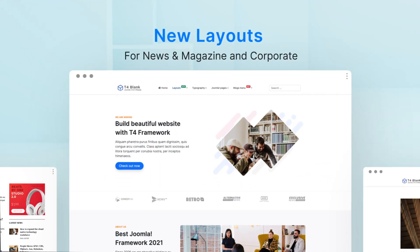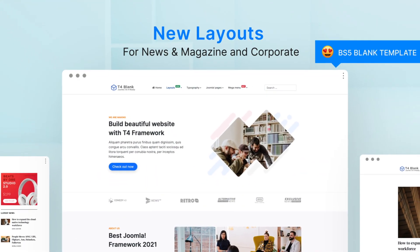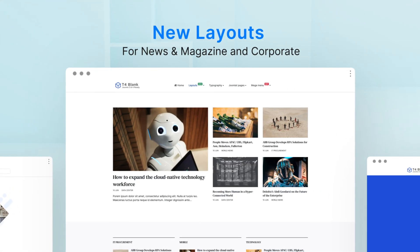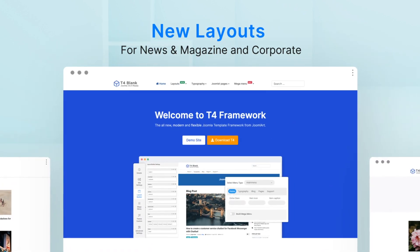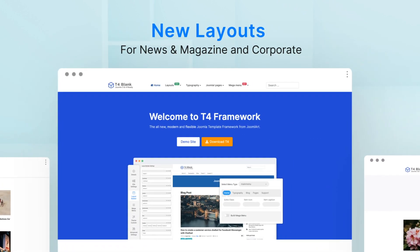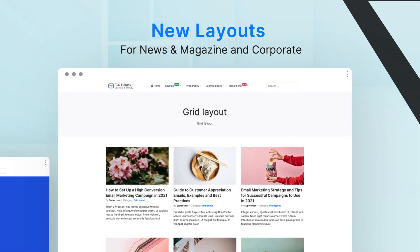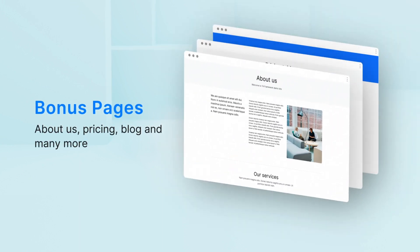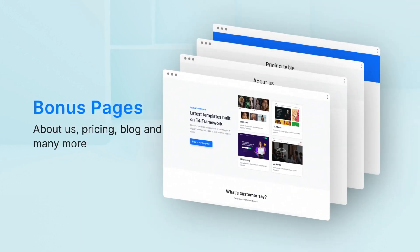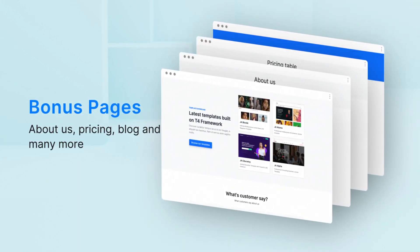A new template with Bootstrap 5 is included with more beautiful layouts for business, corporate, and magazine. It is a perfect starting point for your project. It also supports more bonus pages such as pricing, about us, blog, and all Joomla default pages.